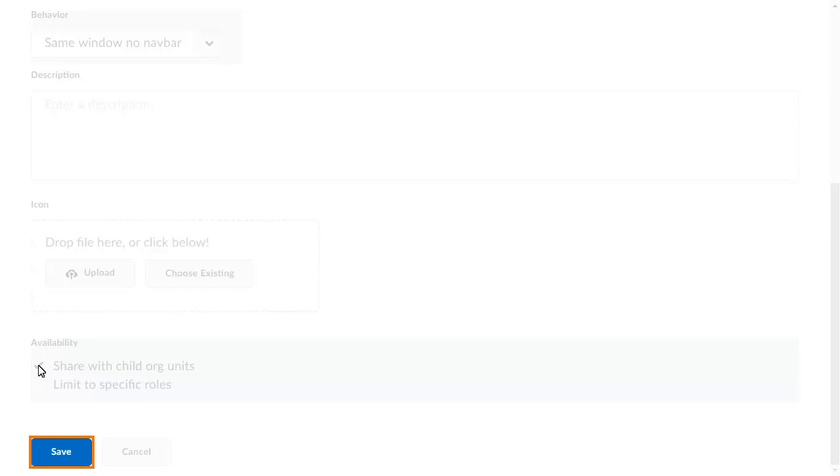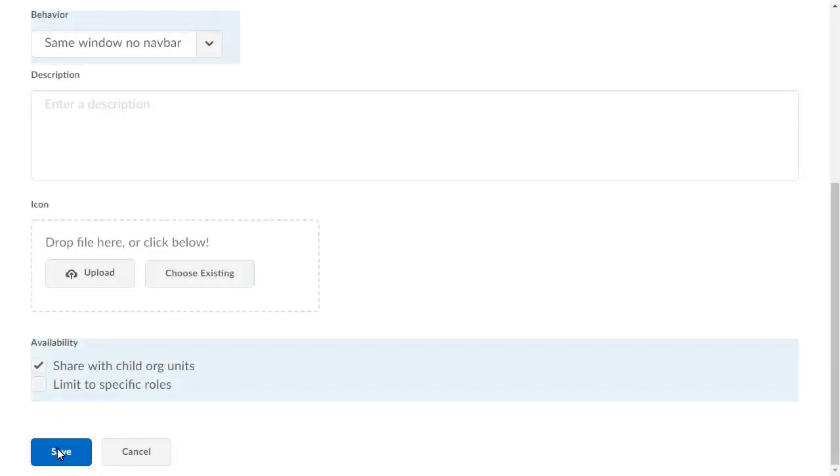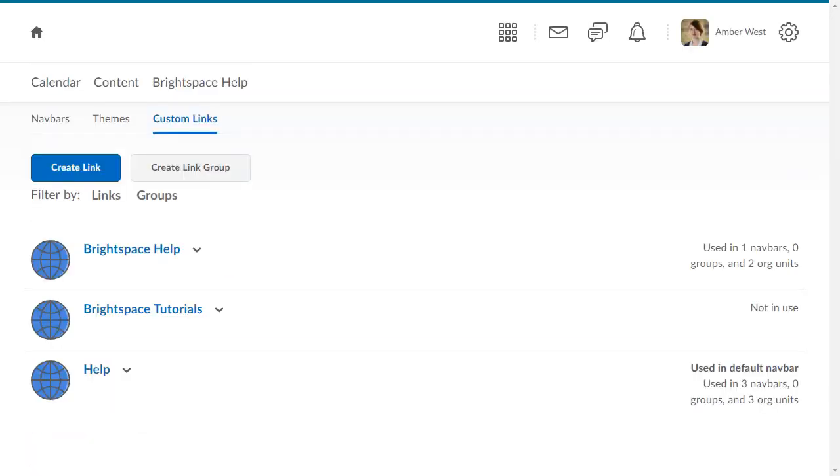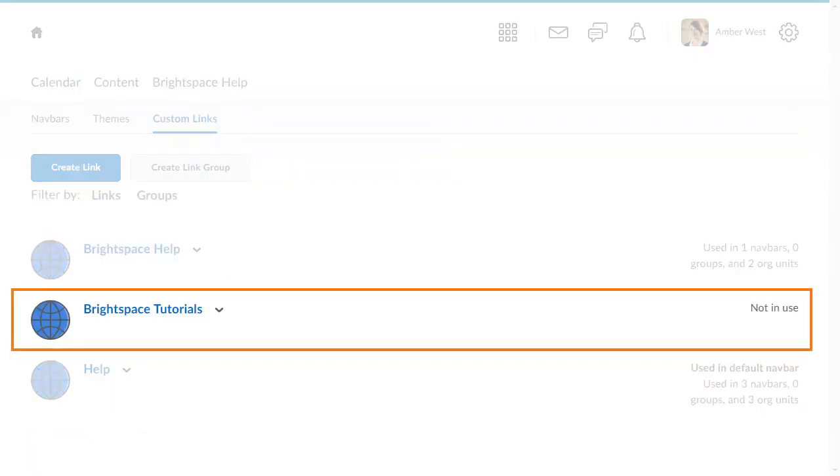When you are ready, click Save. The custom link displays in the list.